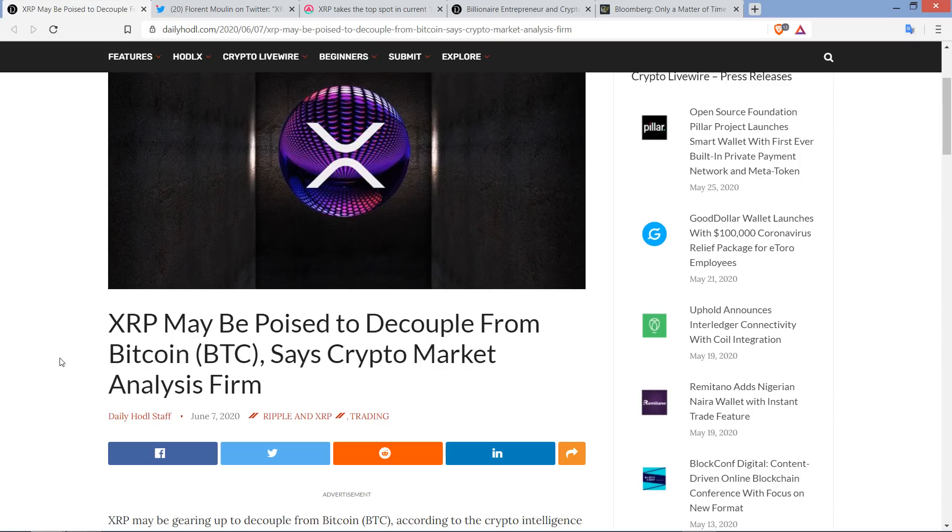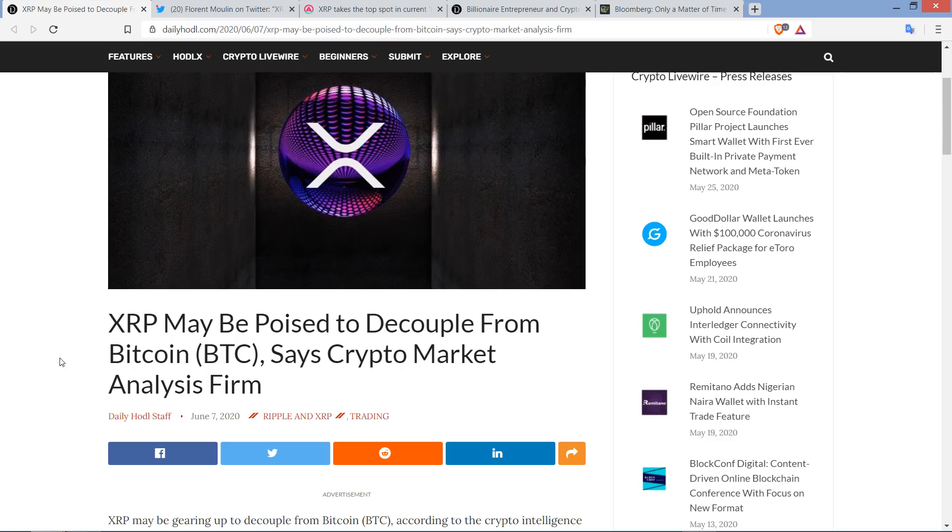But in the meantime, here we are mid-2020, and undeniable truth of life, XRP is just following the price action of Bitcoin. But with this analysis firm stating that it's poised to decouple, it certainly caught my attention. So we're going to run through this and do a small amount of FUD busting.